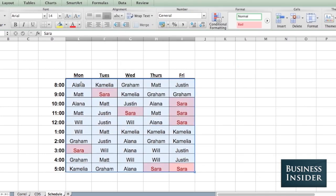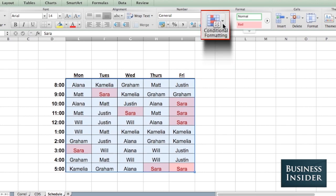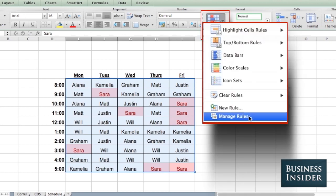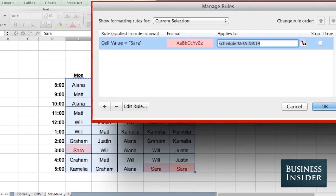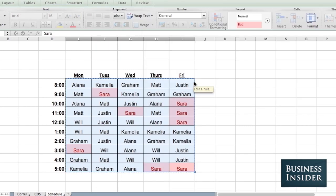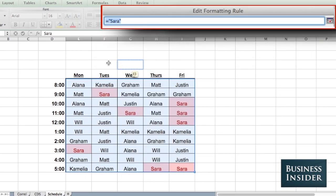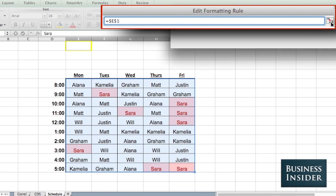But if I want other people to be able to use it and find themselves, I can change this. Go to manage rules. Select the rule. And I'm going to change that to a cell instead of my name.